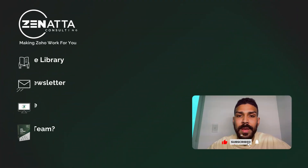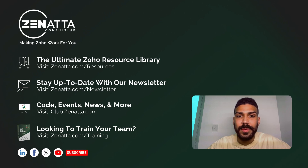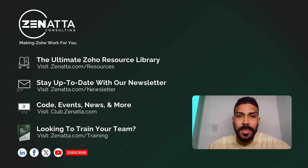Thank you for joining me in this tutorial on Zoho Creator's scheduled workflows. I hope you found this information valuable and that you're able to use it to start streamlining some of your business processes. If you have any questions or need further assistance, please feel free to leave a comment below. Don't forget to like, subscribe, and hit the notification bell for more helpful tutorials. Until next time, stay productive, keep innovating.